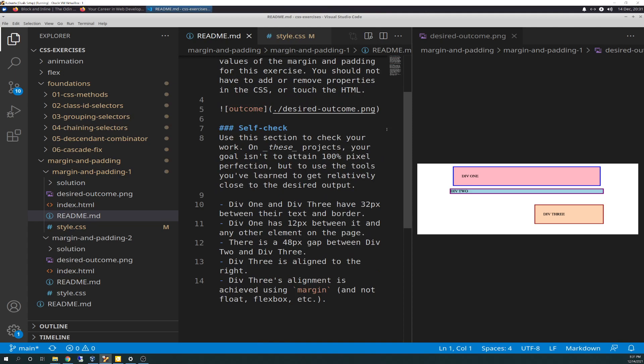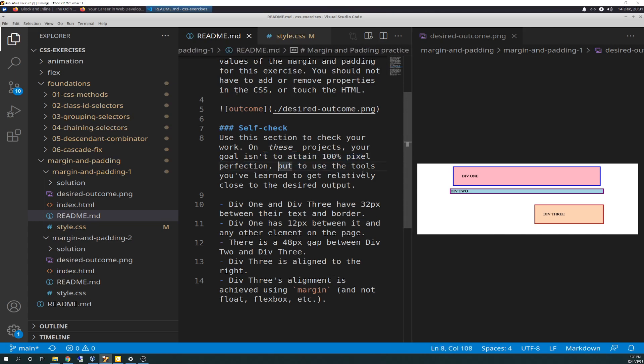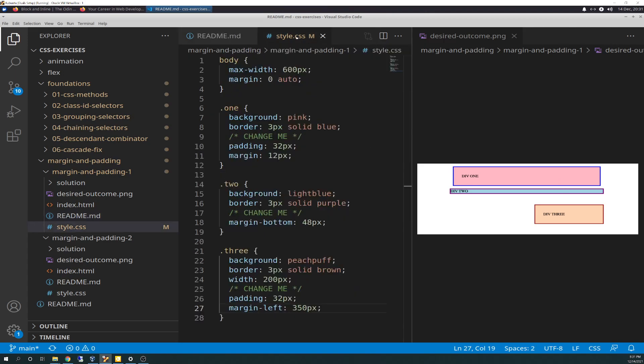Your goal isn't to attain 100% pixel perfection, but to use the tools you've learned to get relatively close to the desired output. Here are your tips: div 1 and div 3 both have 32 pixels between their text and border. Div 1 has 12 pixels between it and any other element. There's a 48 pixel gap between div 2 and div 3. Div 3 is aligned to the right, and div 3's alignment is achieved using margin, not float or flexbox.